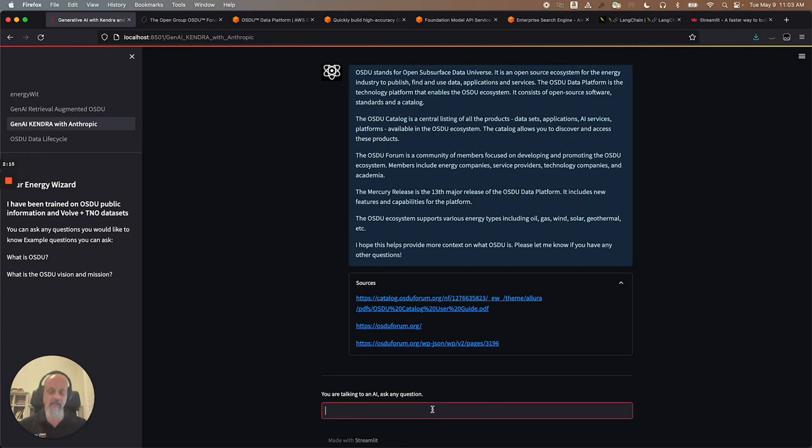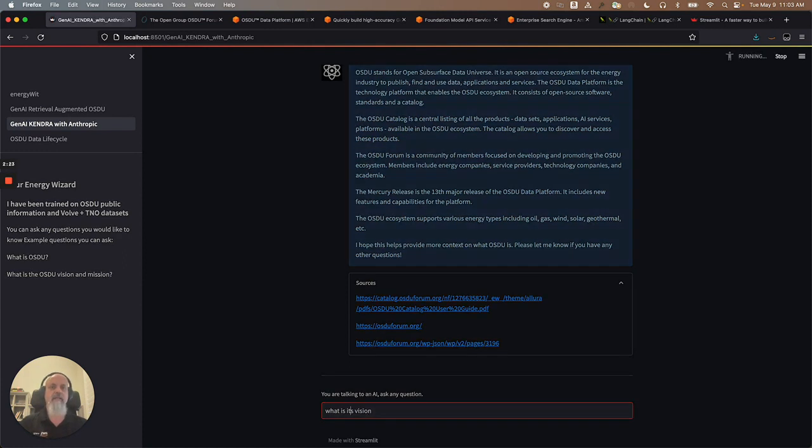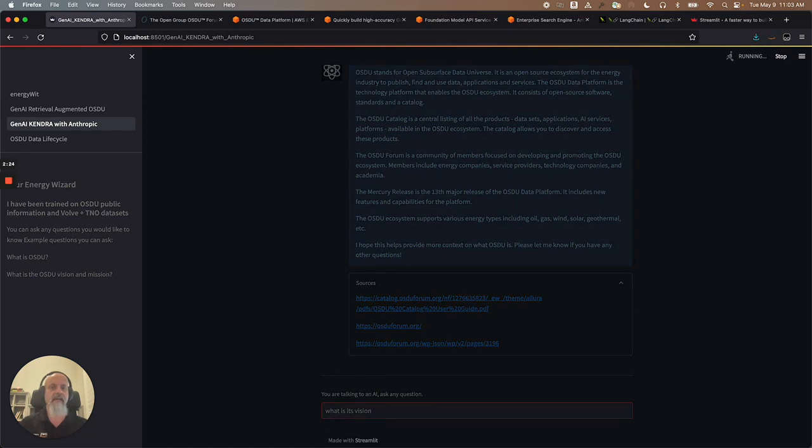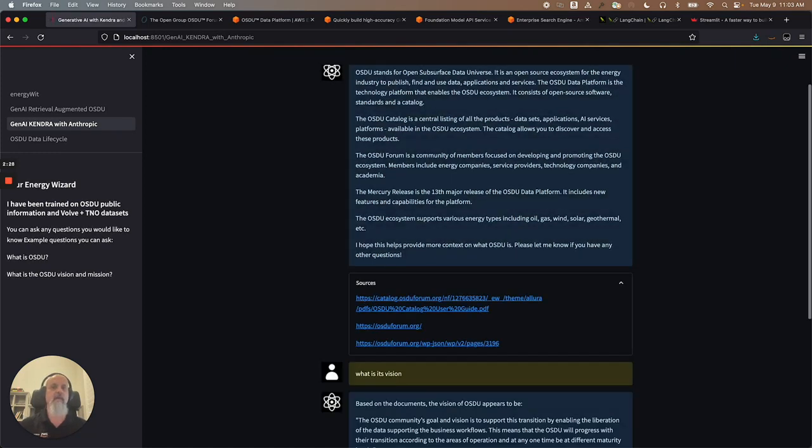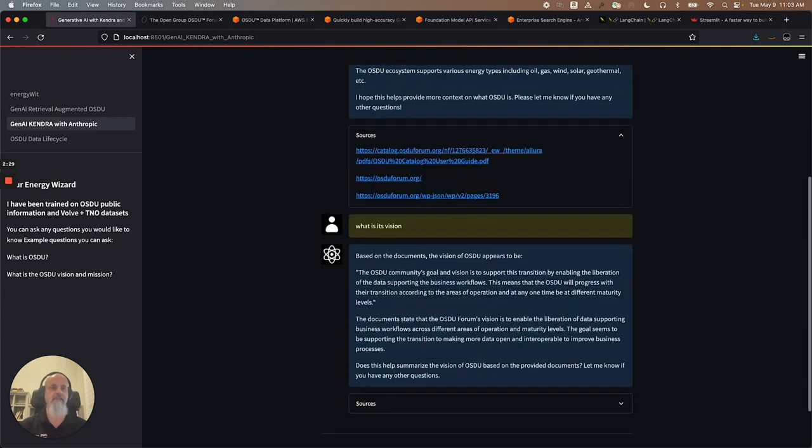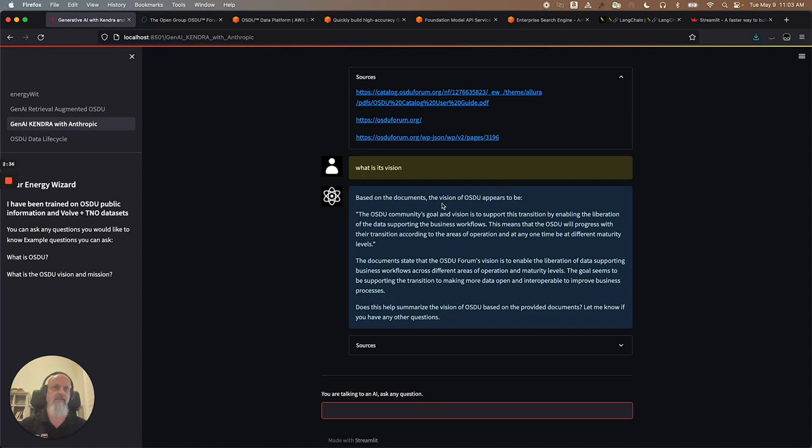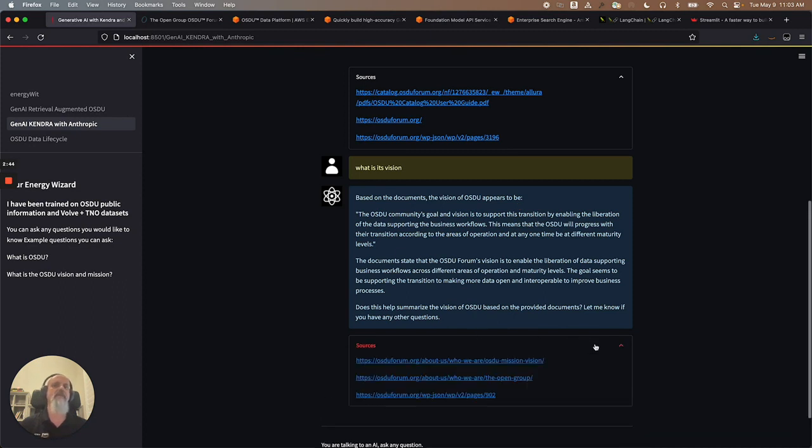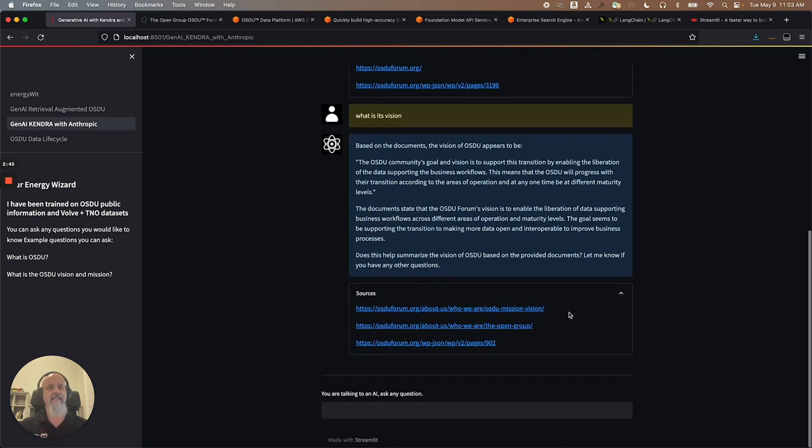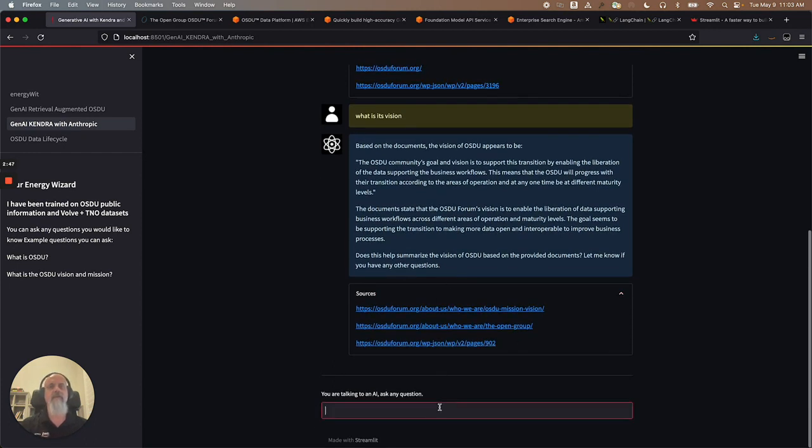Let's ask another question. What is its vision? Note that I'm not saying that I'm asking about OSDU this time. I'm just asking what is its vision, and it's giving a pretty good answer. It understood that the context of what I'm talking about is OSDU. So it says that based on the documents, the vision of OSDU appears to be so. This is really a pretty decent answer. And again, it's citing the sources.